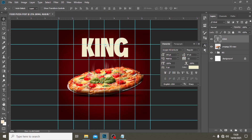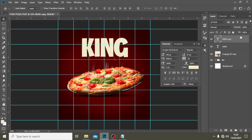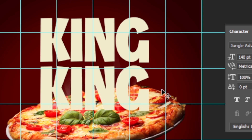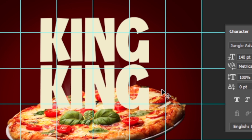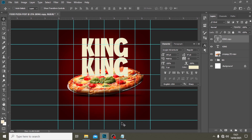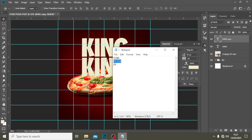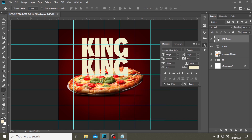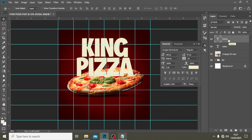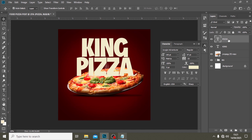I'll duplicate it with Ctrl+J, click on my move tool, and move it down just a little bit. I'm not going to give it too much spacing — just a little bit like that. Then I'm going to fix the text there.